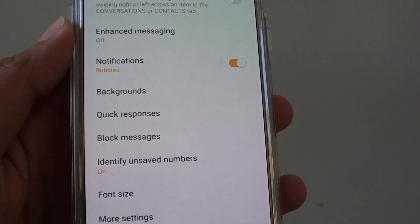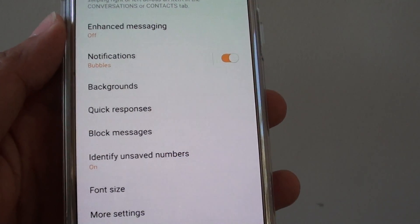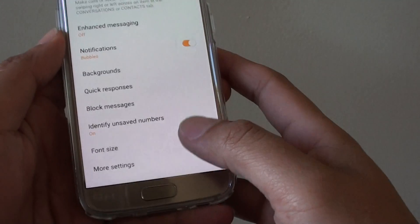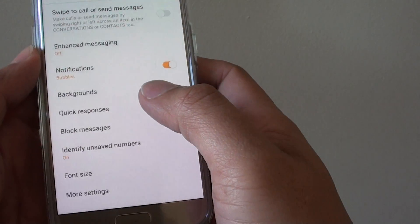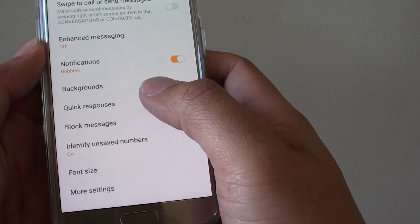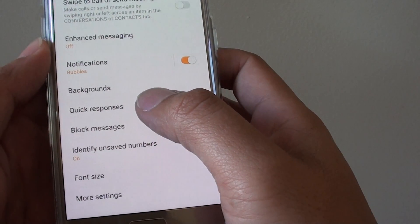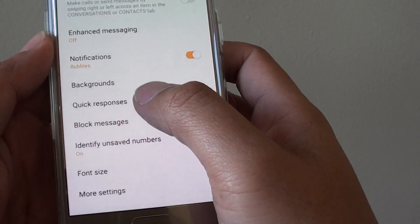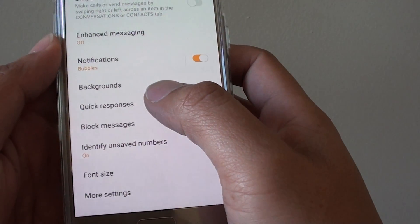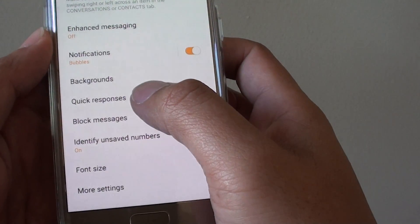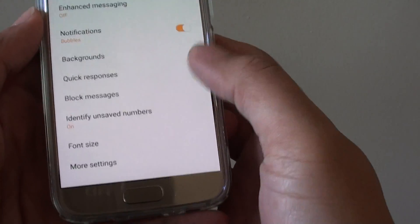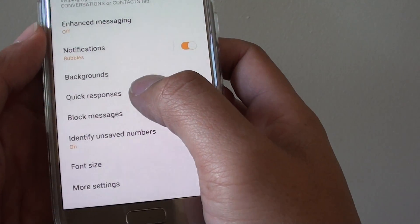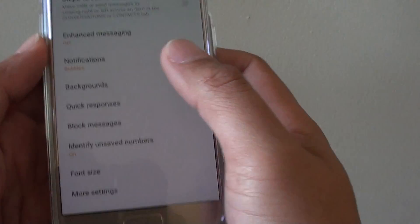How to add quick responses text for incoming calls on the Samsung Galaxy S7. When you are receiving a phone call and if you are busy, you can normally reply using the quick response template by simply choosing one of the options. Here's how you can add quick responses text to the messaging app.